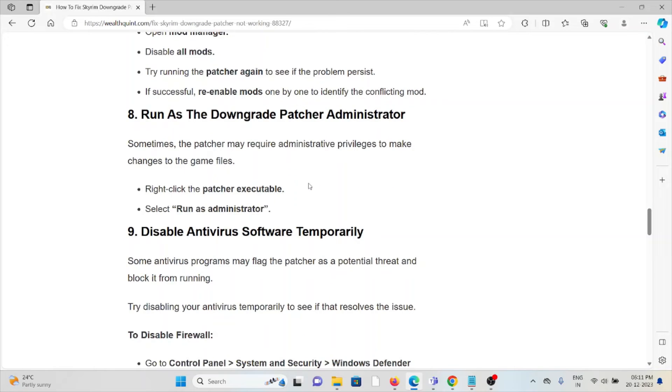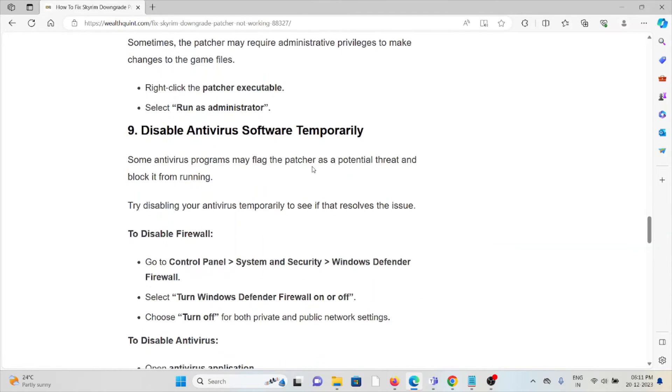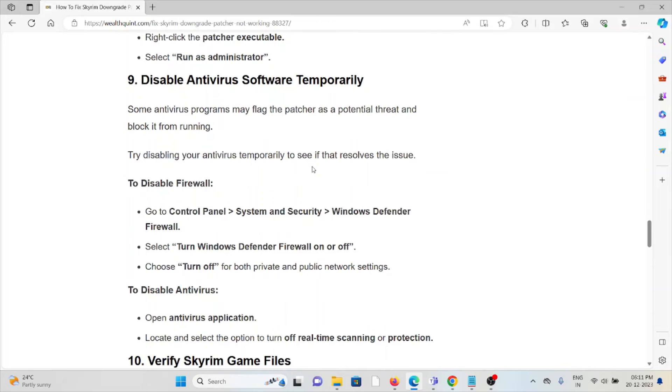The eighth method is run as the downgrade patcher administrator. Sometimes the patcher may require administrative privileges to make changes to the game. Right-click on the patcher executable and run as administrator.